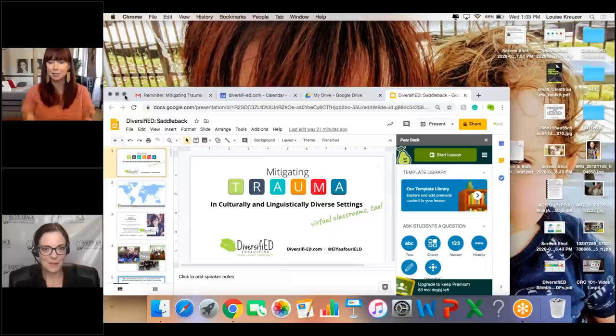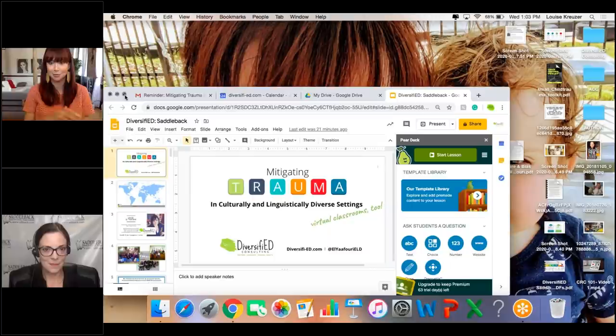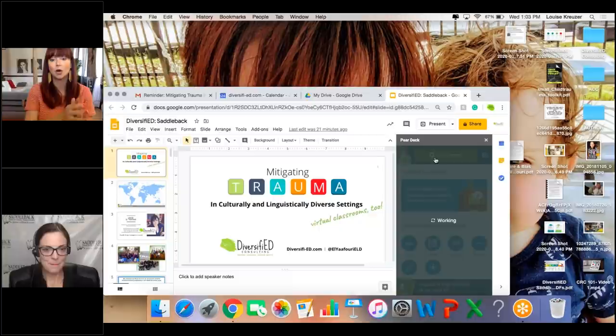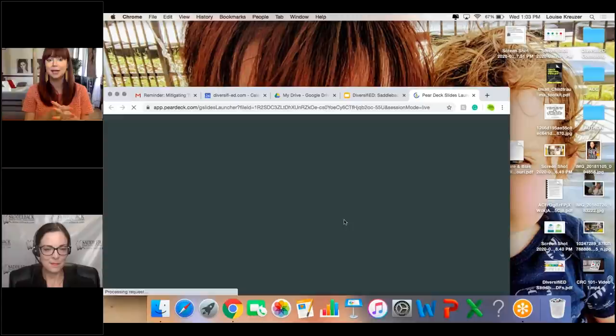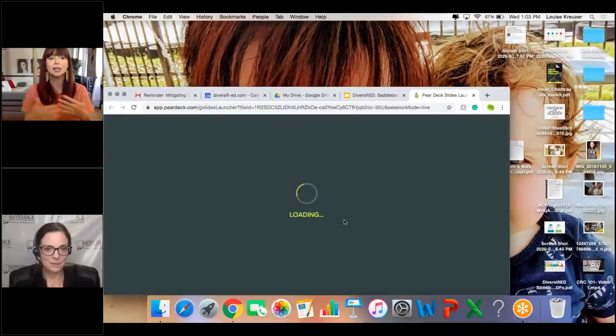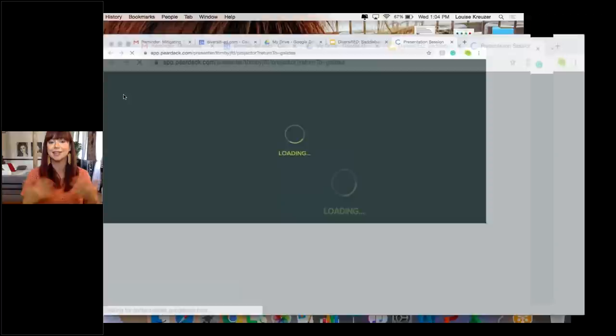Louise explains she'll be using the Pear Deck add-on for Google Classroom to model what she expects teachers to do. If you're familiar with Pear Deck, feel free to jump in. If you're new, you're welcome to try joining on a separate tab or your phone. This will give a more interactive experience, and some strategies will be worked through in Pear Deck so you can see what that looks like in a virtual classroom context.